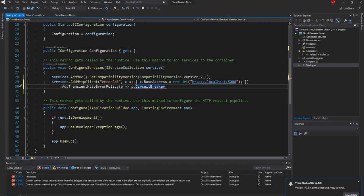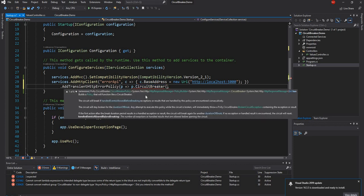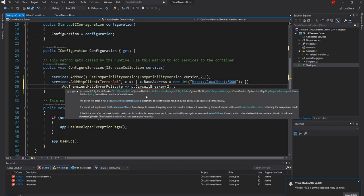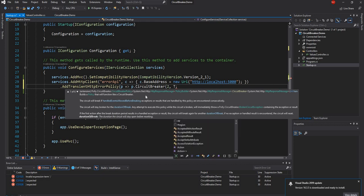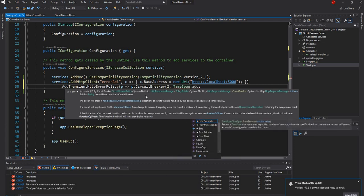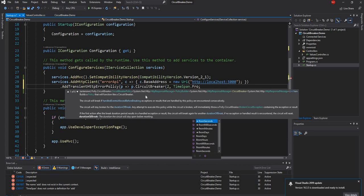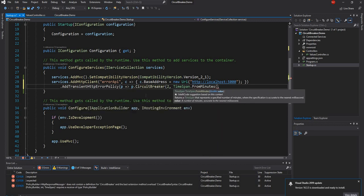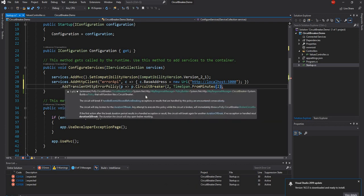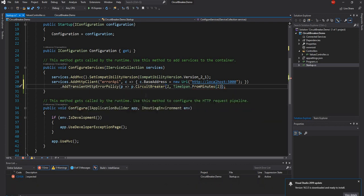So after I added the namespace Polly I can see the extension method AddTransientHttpErrorPolicy with CircuitBreakerAsync. In the circuit breaker I'm going to say how many times it should try to connect to external service during failure - I'm going to say two. And then after that I have to specify how many minutes it should wait and not even go out and make an external call and keep the circuit open. So for that I'm going to say TimeSpan.FromMinutes and I'm going to say wait for two minutes because if an external service is failing there's no point in making calls for two minutes.